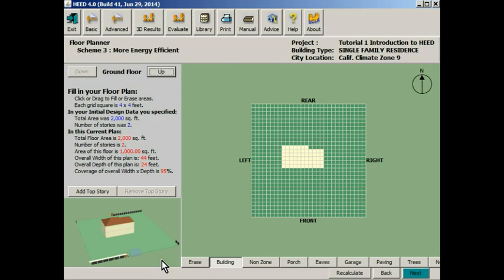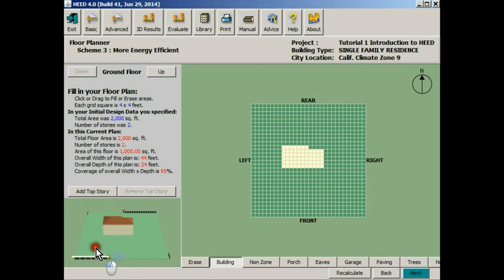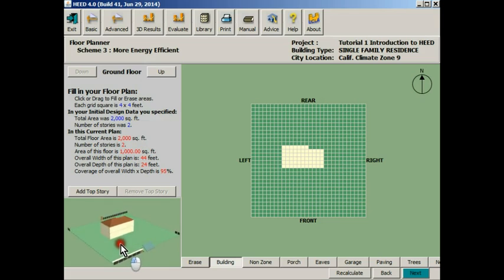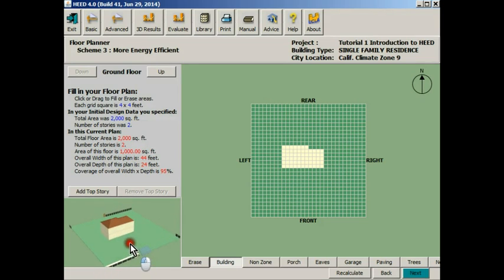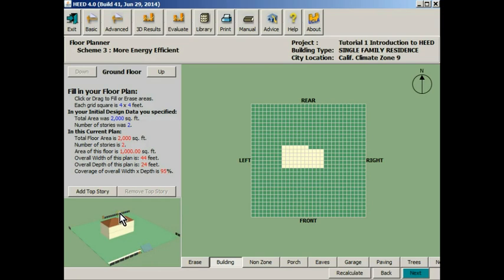This is the floor planner screen, which shows you the building that HEED has designed to our 2,000 square foot building. We've made a copy of scheme 2. These are all the windows that HEED has decided to meet the code, and they are all instantly delivered to the curb around the building site. So here's our south windows.